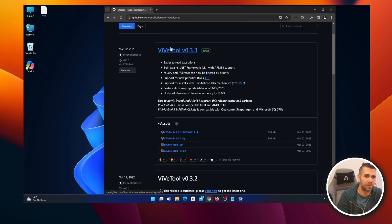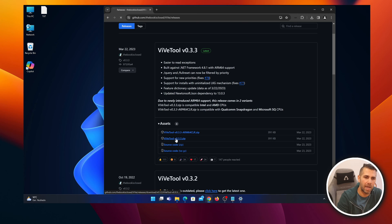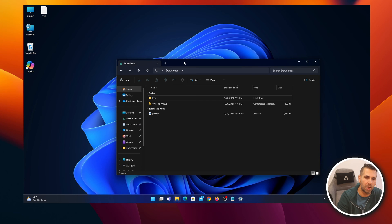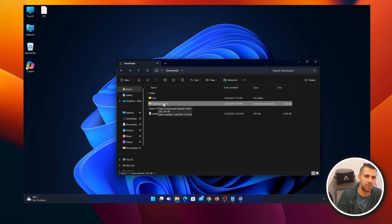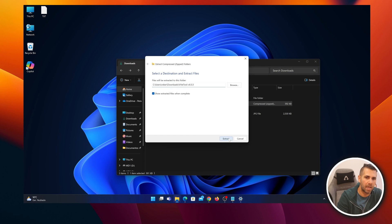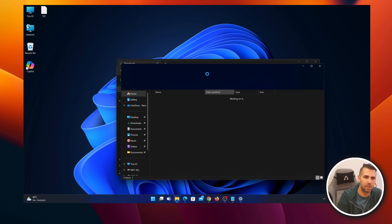The link to VivTool will be down below. This is the latest version at this moment. We just need to go here and download the zip file. Once downloaded, go to the Downloads folder, find the VivTool zip, extract all, and confirm.